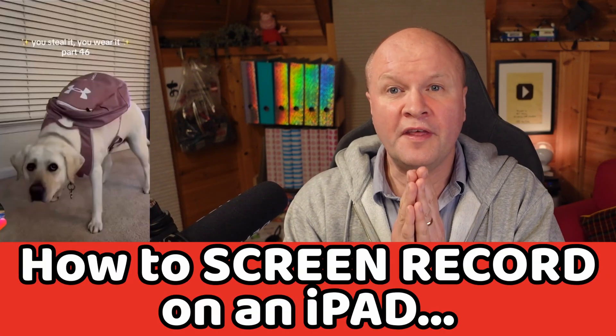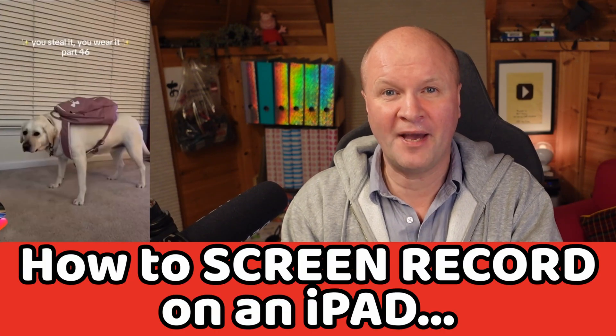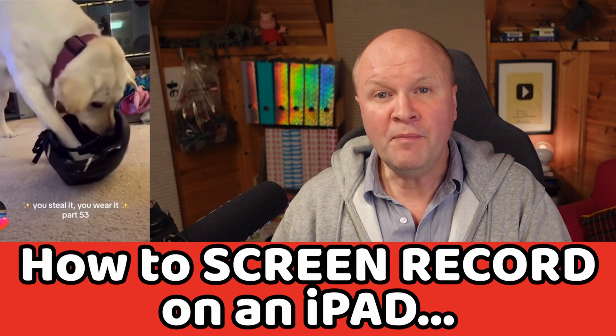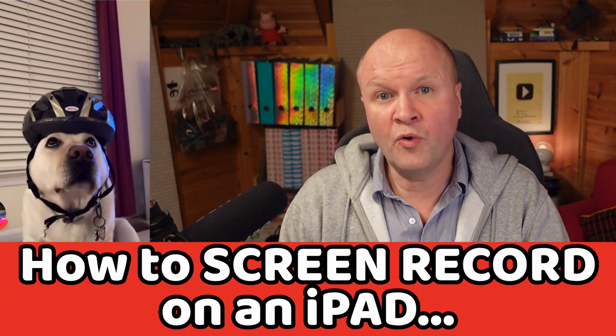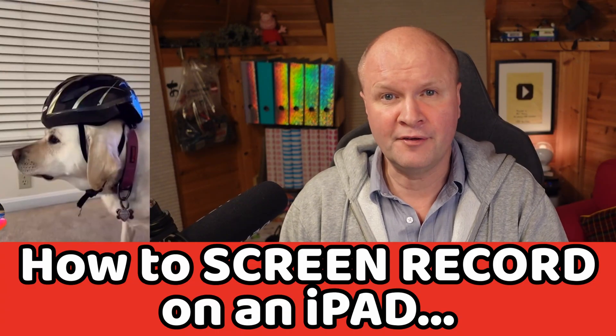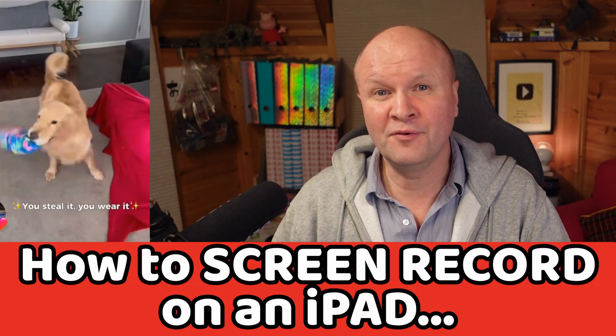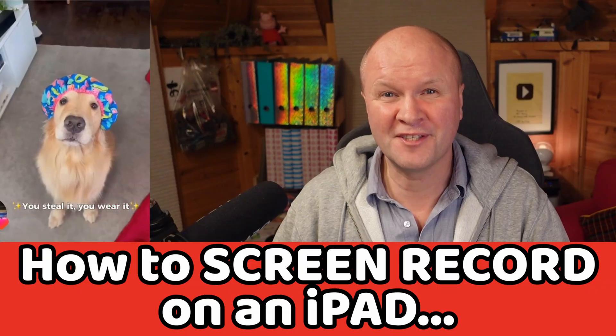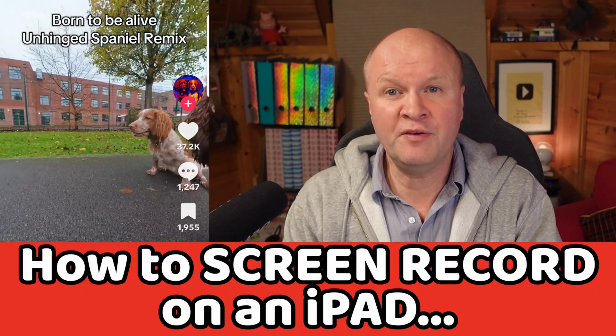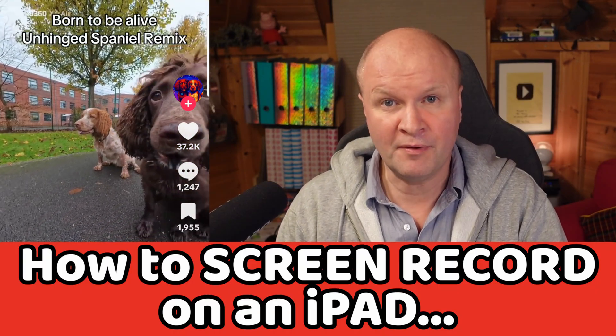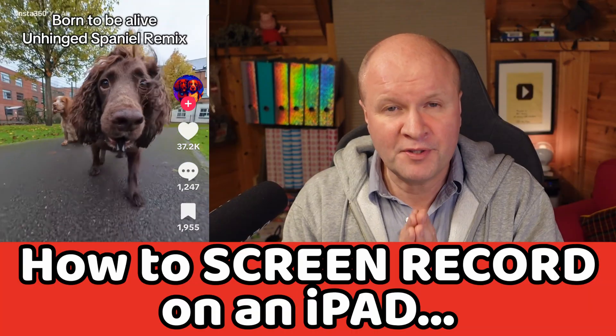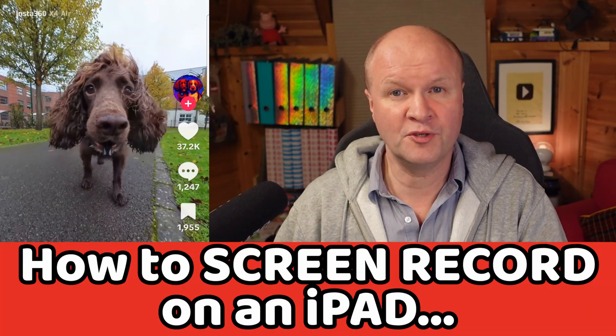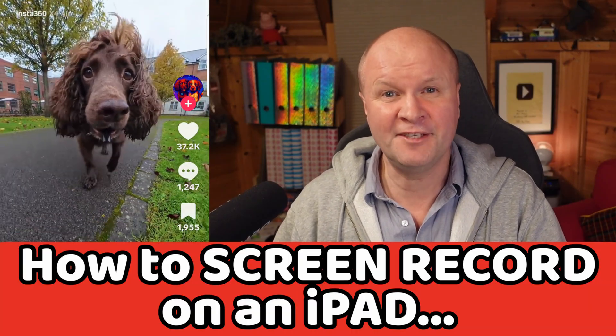How do you record the screen of your Apple iPad? Maybe you're sharing a funny TikTok or Instagram Reel or recording a tutorial for YouTube Shorts. Apple makes screen recording simple but the iPad's built-in screen recorder can be slightly hidden.